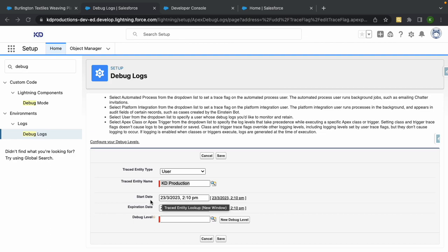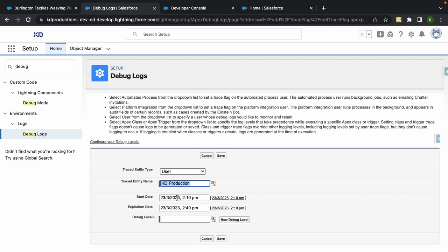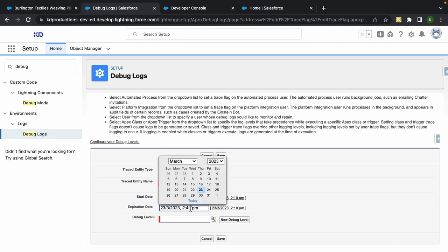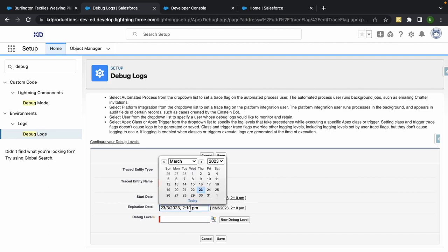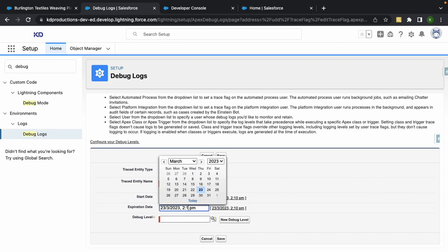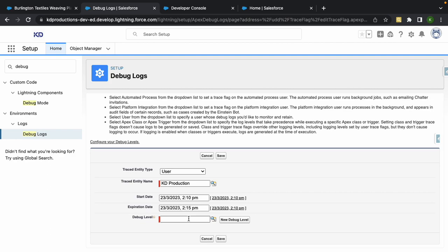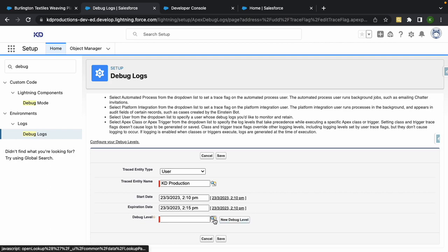You can select your start date and expiration date. Try not to make this too long because it's going to capture everything that happens in Salesforce. I'm just going to let this run from now for the next five minutes. Debug level is pretty important as well.